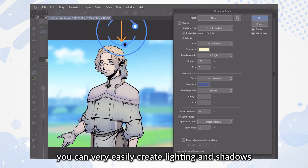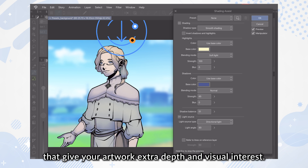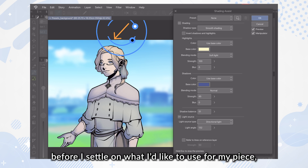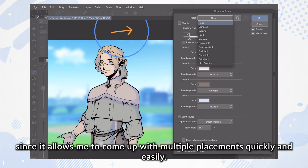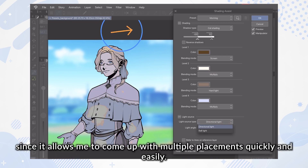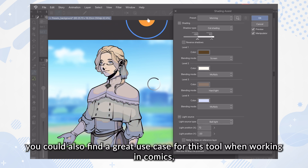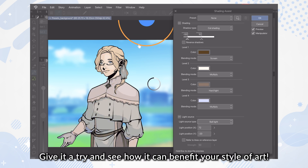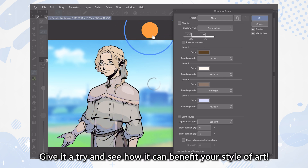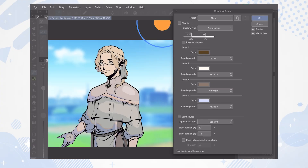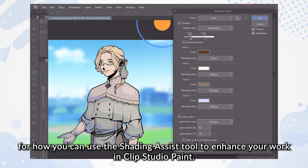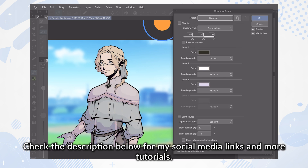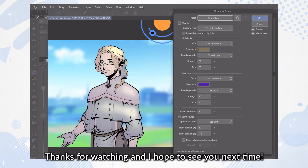Using all these settings combined, you can very easily create lighting and shadows that give your artwork extra depth and visual interest. I personally find this tool useful for trying out different placements of lighting and shadow before settling on what I'd like to use for my piece. With the use of presets, you could also find a great use case for this tool when working in comics, to make sure your lighting and shadows are consistent throughout. Give it a try and see how it can benefit your style of art. Those are the basics for how you can use the Shading Assist tool to enhance your work in Clip Studio Paint. Check the description below for my social media links and more tutorials. Thanks for watching and I hope to see you next time.